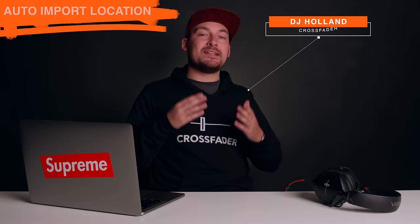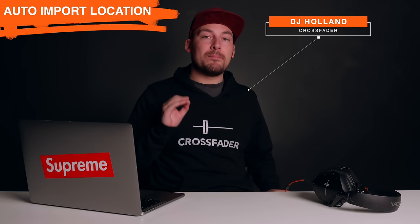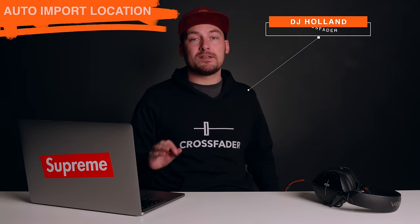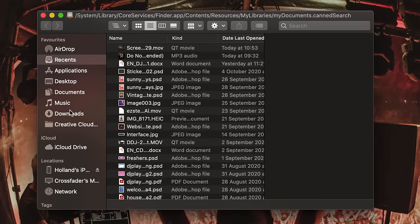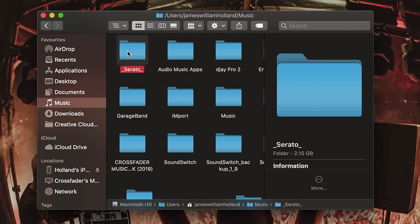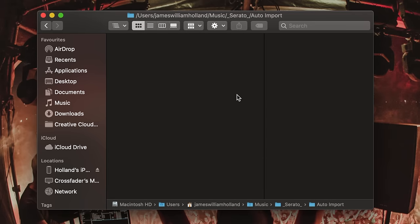The first thing we need to do is navigate to our auto import folder within the Serato directory. This is very easy to find — it's the exact same process on both Mac and Windows. First, head to your music folder, then open the _Serato_ folder, and in here we will find a folder called auto import.